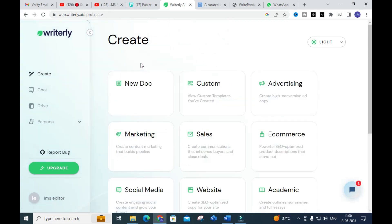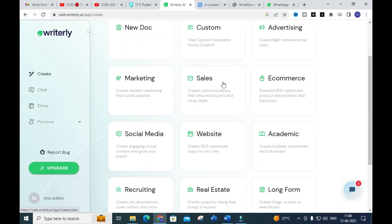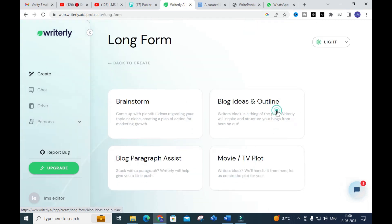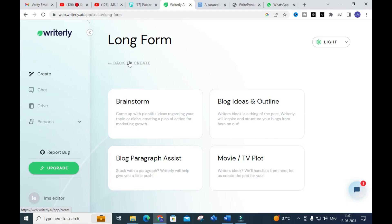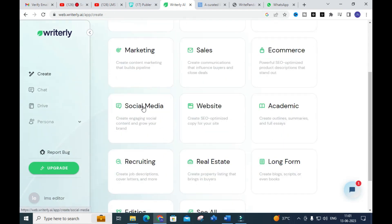You can make use of these options to create content. Another important section is the long form section. Clicking on long form, you will have four options: Brainstorm — to come up with plentiful ideas regarding your topic or niche; Blog Ideas and Outline — to inspire and structure your blogs; and Blog Para Assistant — so you can write a paragraph of your own using this content.